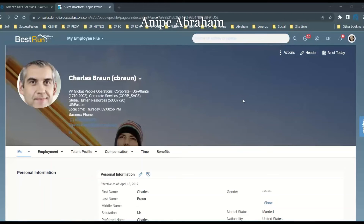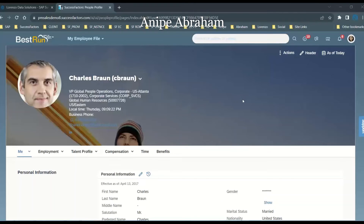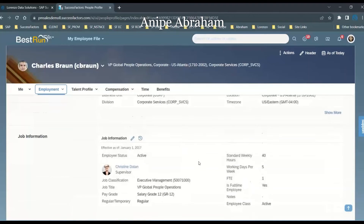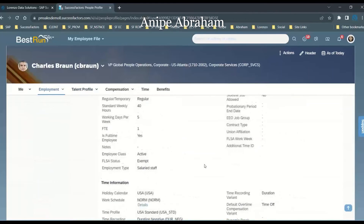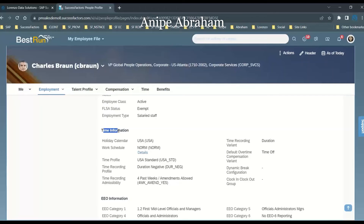Many people are not aware that individual work schedules are also supported in the time-off functionality. You can have one work schedule applicable for a group of employees, but also have your own individual work schedule. Time off works when there is data maintained in the Job Information portlet — there is a time information section, and only when time data is maintained there will the time-off functionality work.